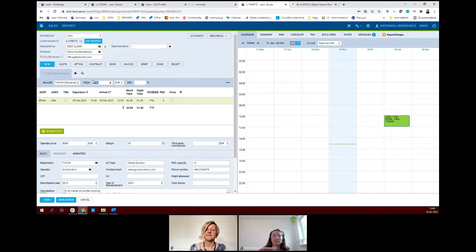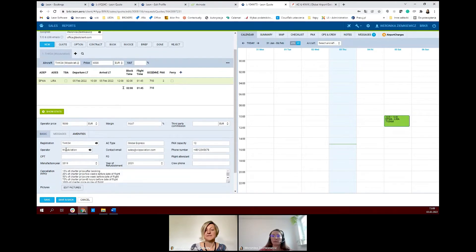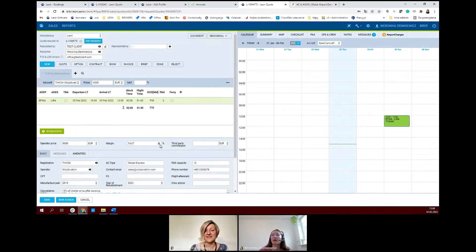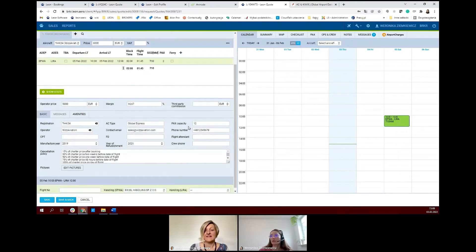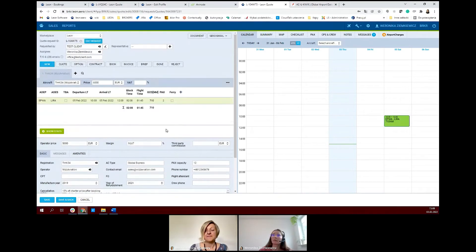Of course, you can just add the total price that you want to receive, and Leon will calculate the margin based on that. It's very simple. So basically, we have everything. Now we can create a quote — to do it, we click on quote.